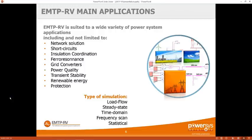Since we have access to waveforms that match what's in the grid, it makes it possible to study power quality. For that we have tools to calculate the RMS value, the harmonics, the THD, and all kinds of power quality indicators. It is very precise because all the saturations in the network are considered.